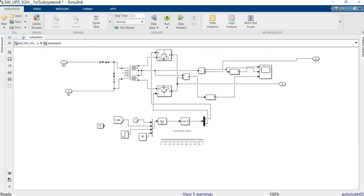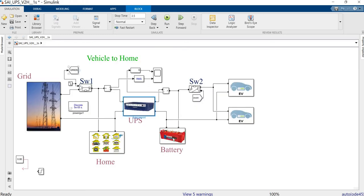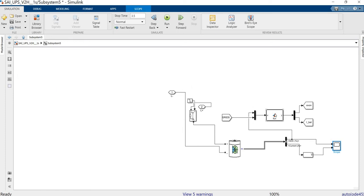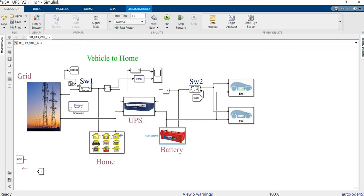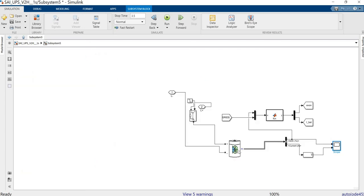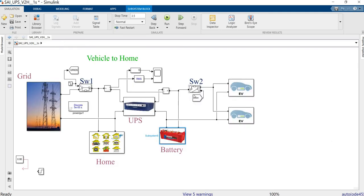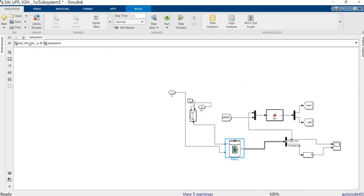The iBattery control is obtained from a BMS-based program. This program takes input from the grid — whether the electrical power supply from the electricity board is available or not. Based on that input and the current state of charge (SOC) of the battery, we get two outputs: one is the switch-on signal for EV backup to the UPS, and the other is the required battery current.